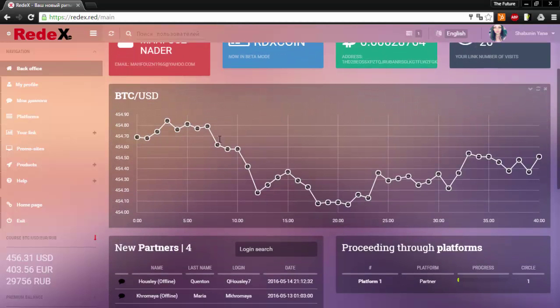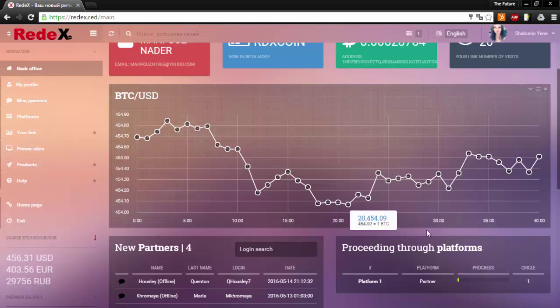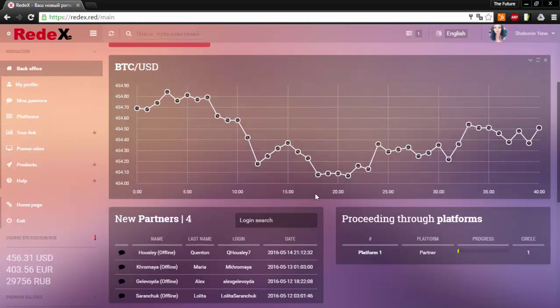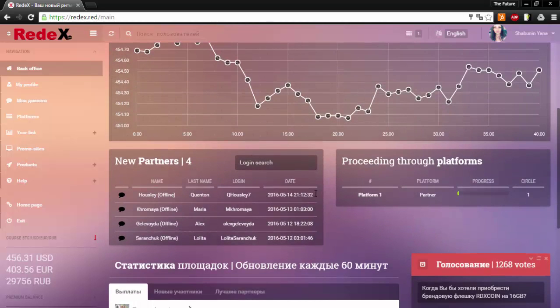This that you see here is actually the market of Bitcoin. Currently we are at $454 per Bitcoin and of course this does change every day, this changes by the second.